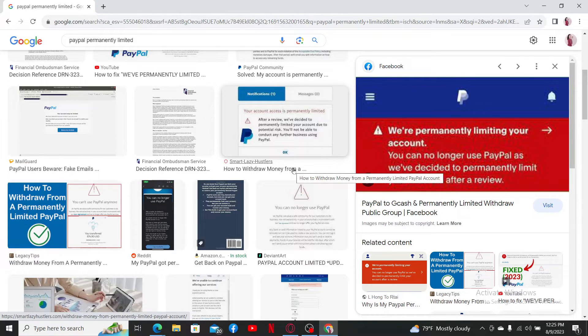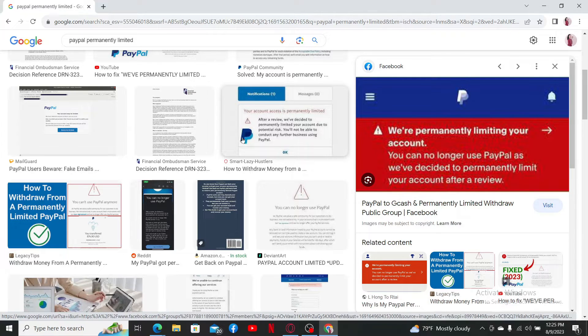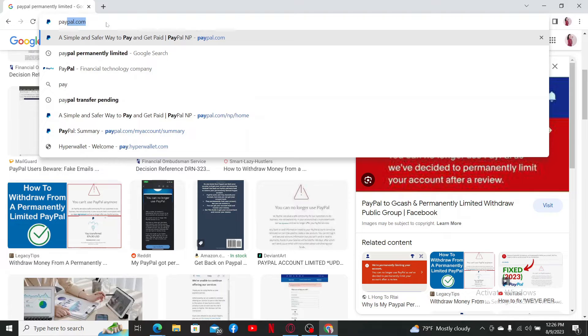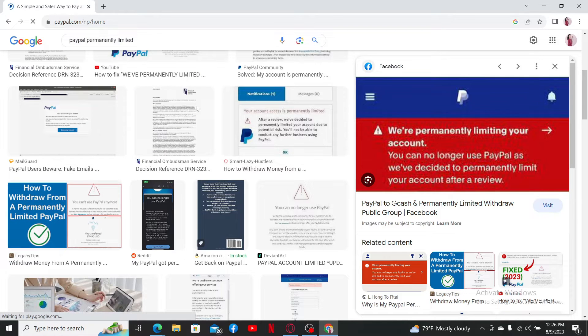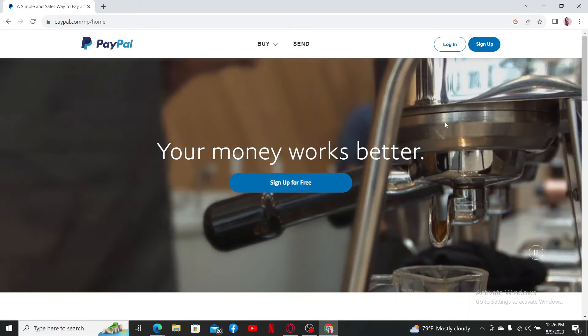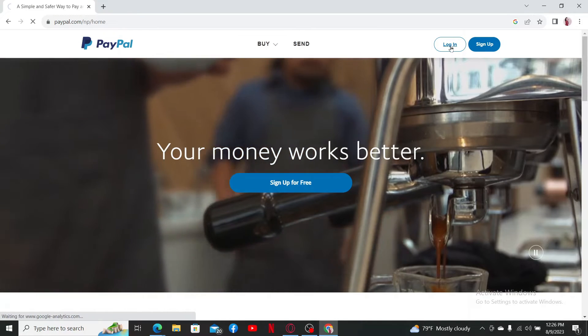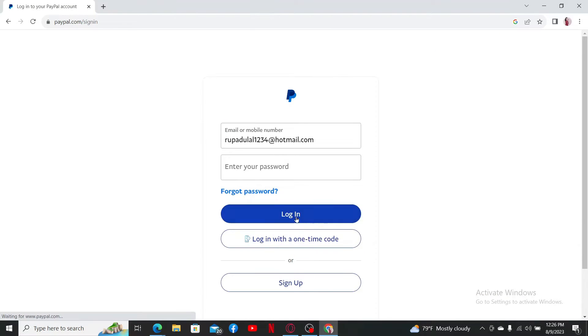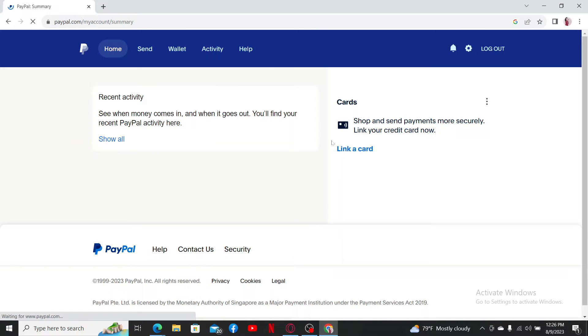The first thing to do is to contact PayPal. Simply log into your PayPal.com account like you normally do. Click the login button at the top right from the main home page of PayPal. Enter your email address or mobile number followed by your password.